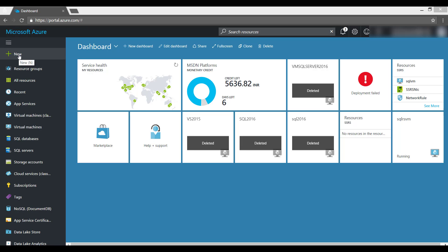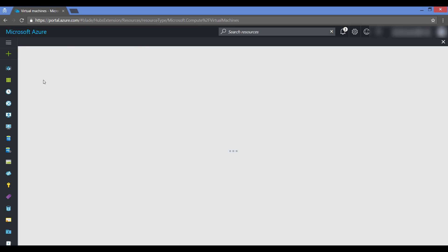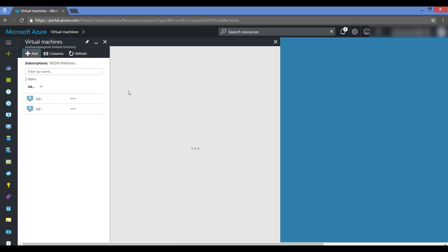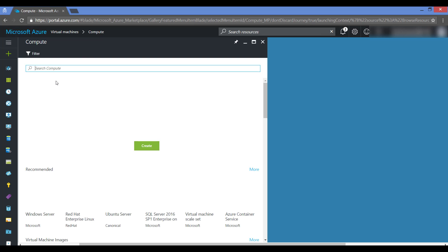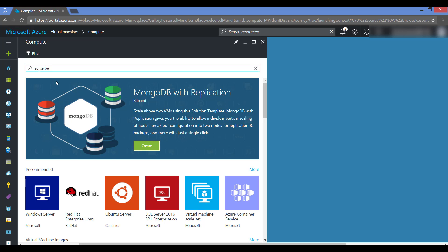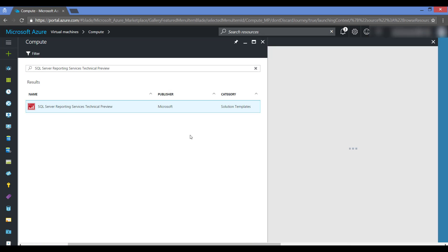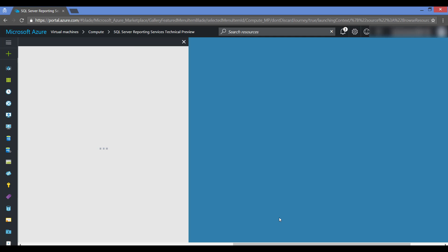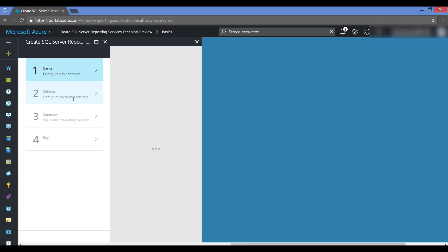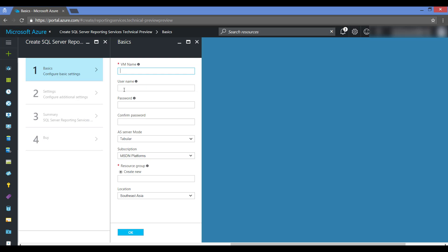Go to new, or go to virtual machine and click add. It will load the virtual machine's settings. You can search for SQL Server or straight away type 'reporting services'. Here you can see one option called SQL Server Reporting Services Technical Preview. Select this template and click create, and you have to fill in the basic settings, settings, summary, and buy — just like normal virtual machine creation.